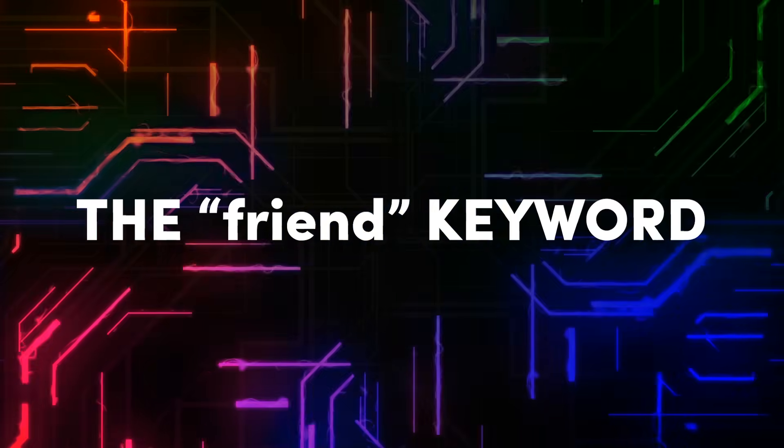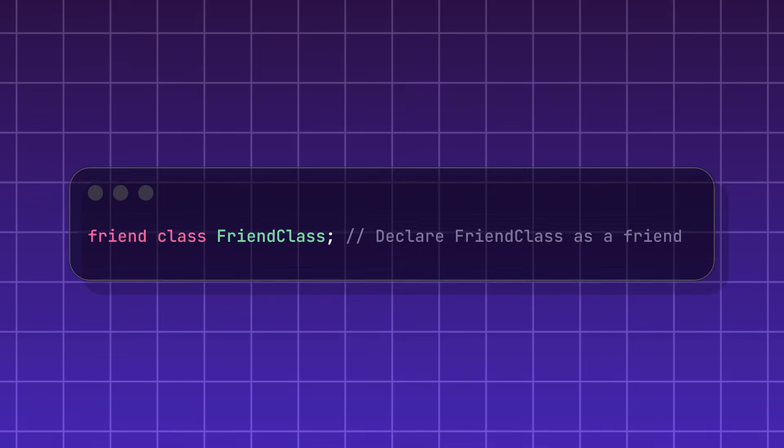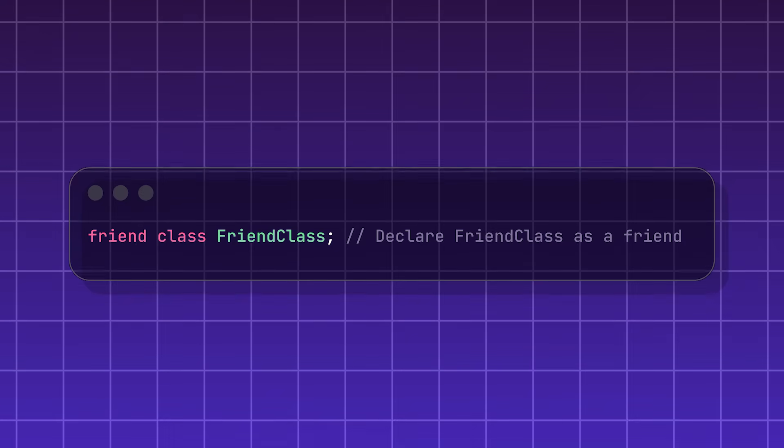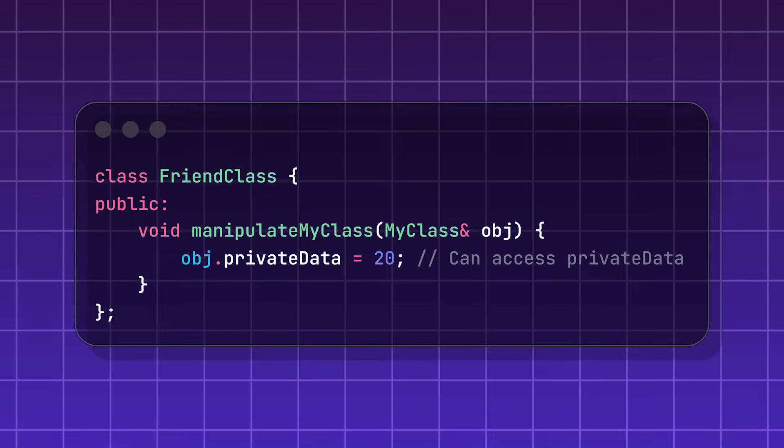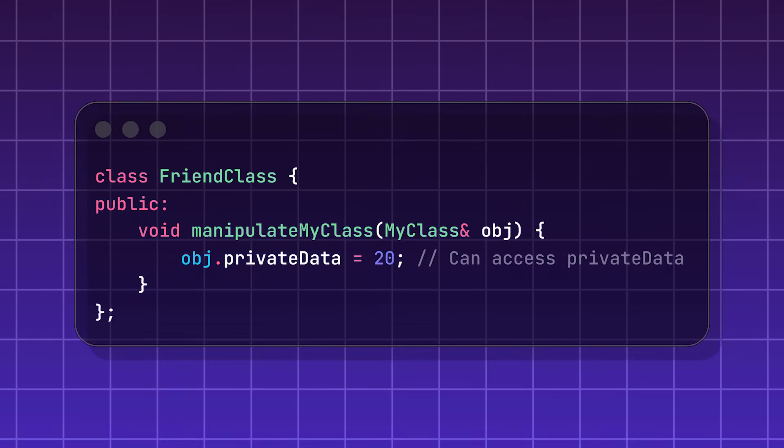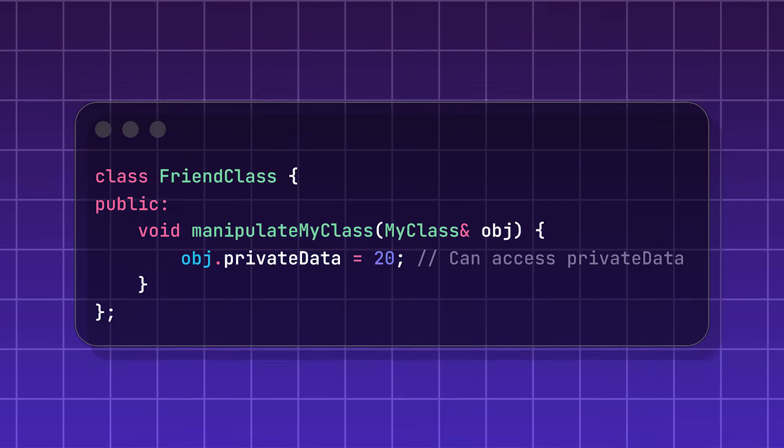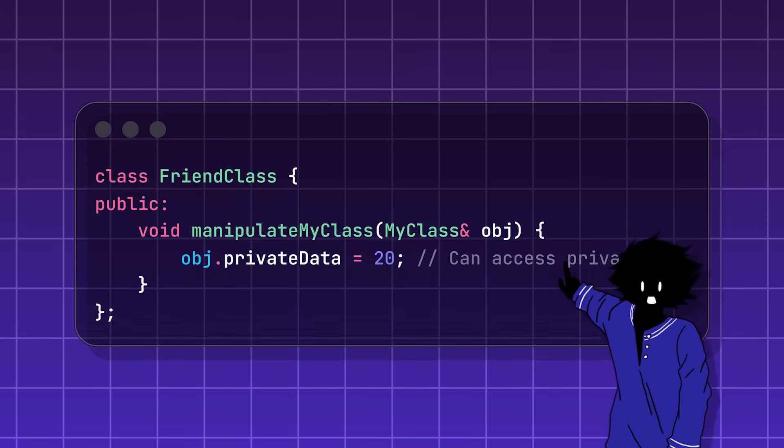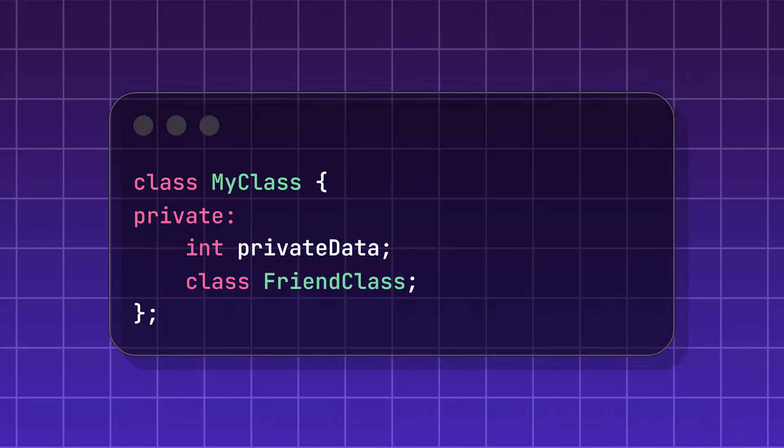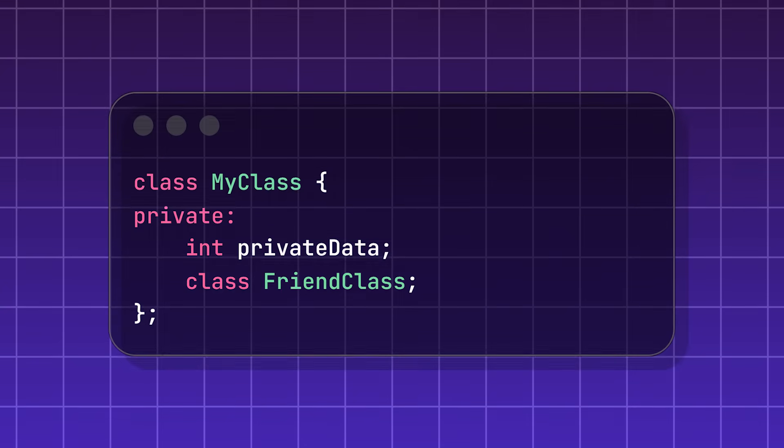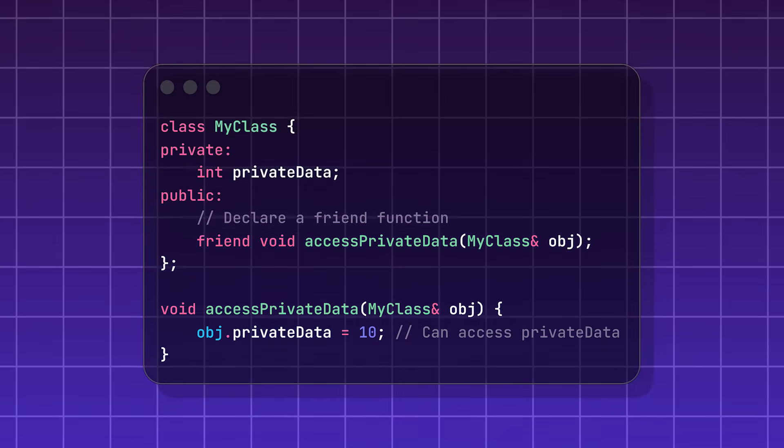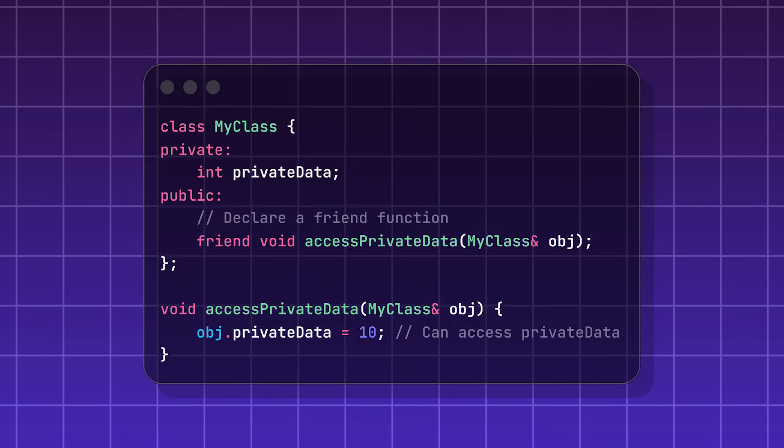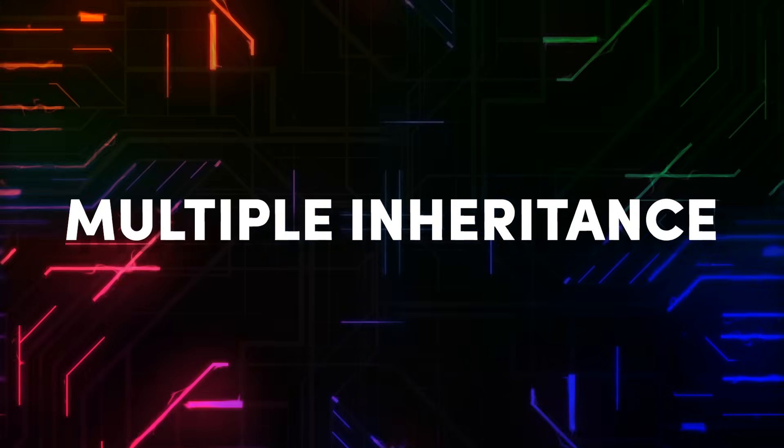The friend keyword allows specific functions or classes to be able to access private or protected members of another class. In C++, when you create an object or class, you can either make it public, meaning code outside the class has access to the code inside it, or private, meaning code is only accessible within a class or object. Using the friend keyword is like a secret key you can give to specific pieces of code so they can access private code.